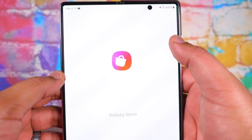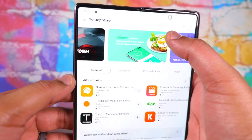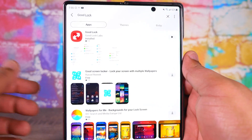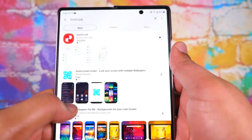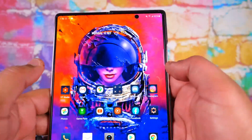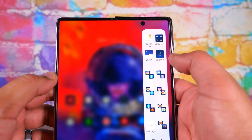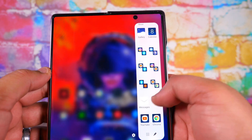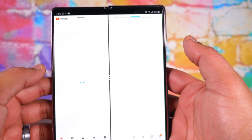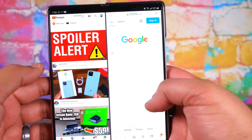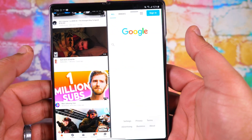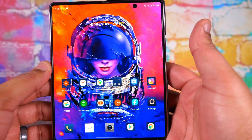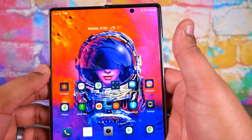And it's free — this Good Lock app is free. You just go to the Galaxy Store, search it, install it, and you're good to go. Full screen Instagram and multitasking with any apps can be done and it's not too difficult. Google Chrome, YouTube — pretty neat. I just wanted to pop in to show you guys that you can do some really neat stuff here.